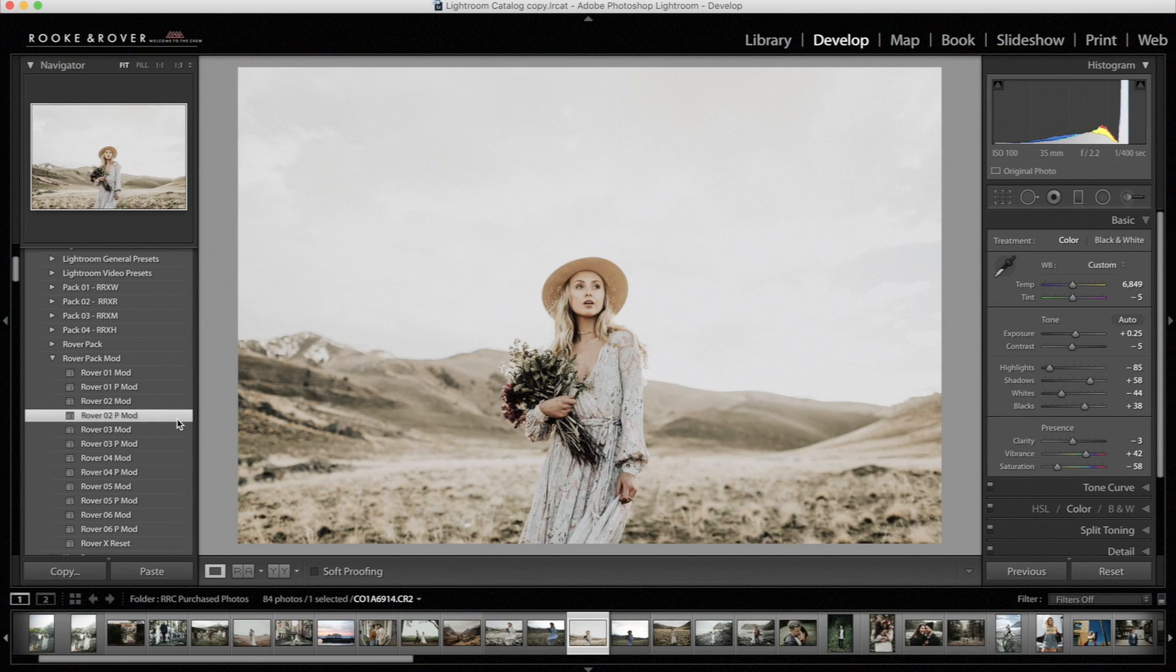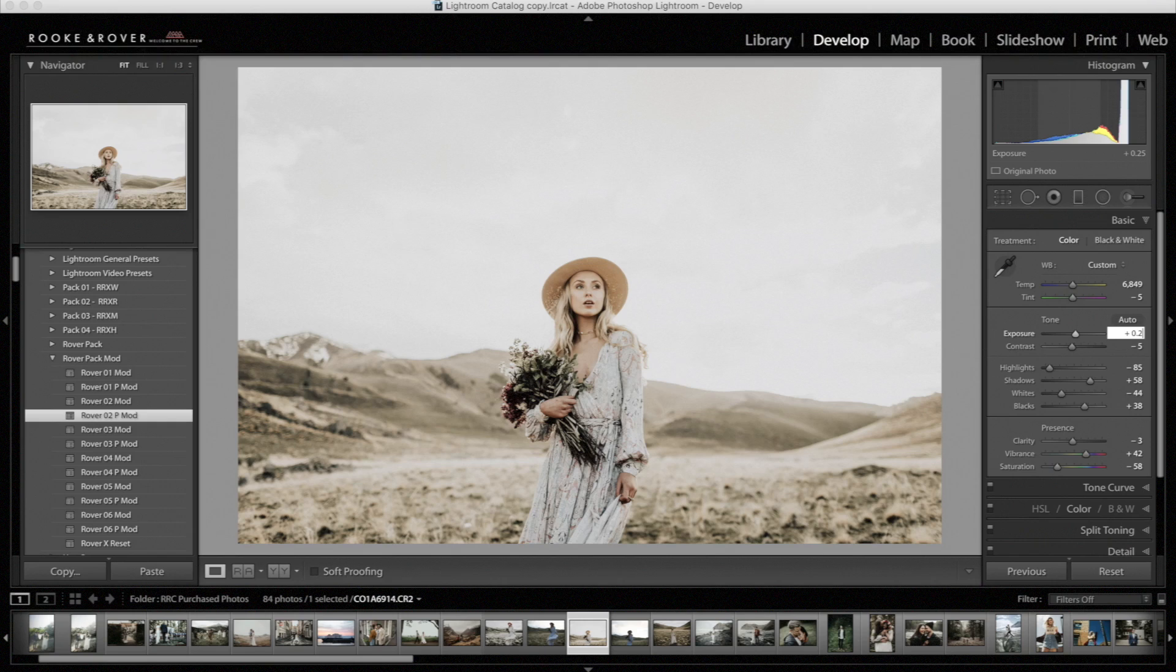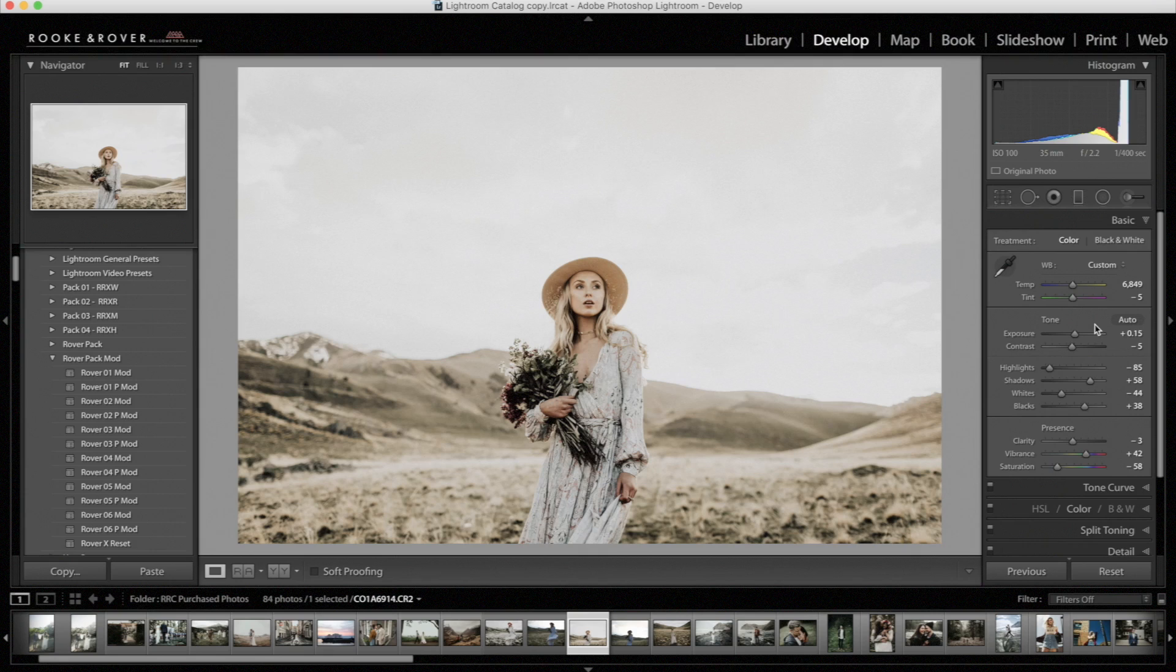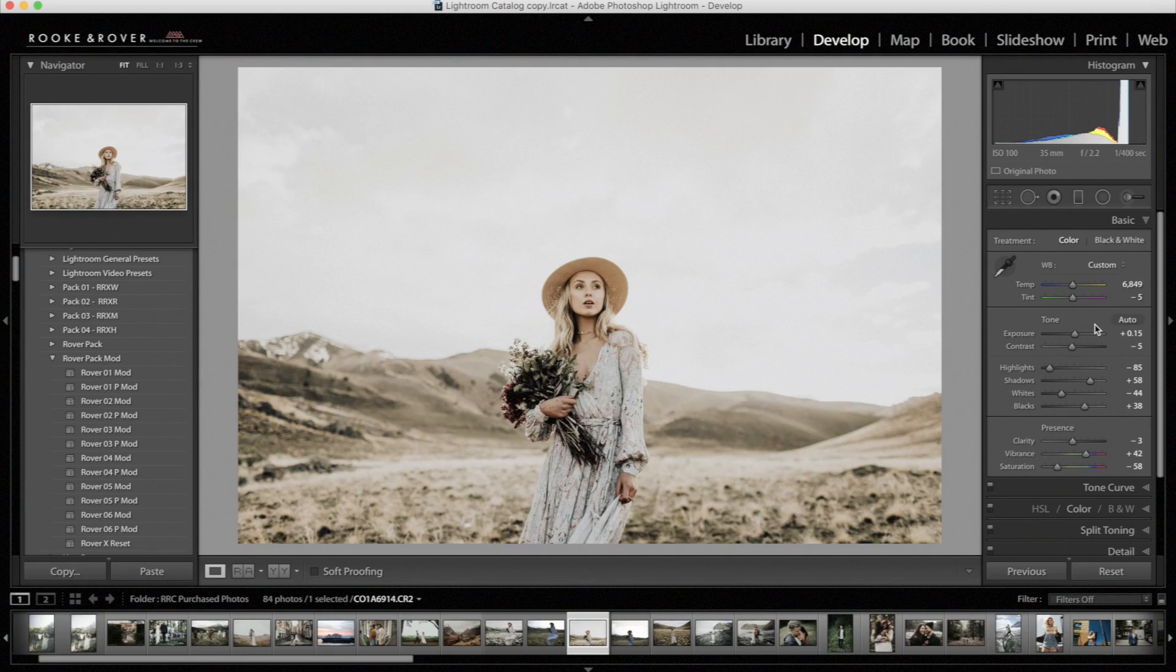All right, and that looks pretty good. I mean, I probably would adjust it down just a little bit, like 15. But yeah, that's it. So here's before and here's after.